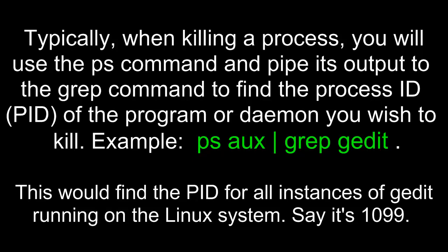Typically when killing a process, you will use the ps command and pipe its output to the grep command to find the process ID or PID of the program or daemon you wish to kill. For example, if I type ps aux and pipe it to grep and look for gedit, this would find the PID for all instances of gedit running on the Linux system. Let's say that it's 1099.